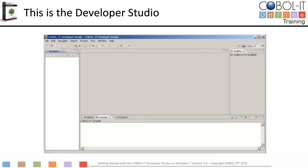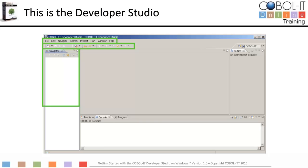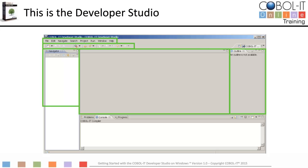This is the Developer Studio. The main components are the menu bar, the toolbar, the navigator window, the code edit windows, the outline window, and the compiler console window.